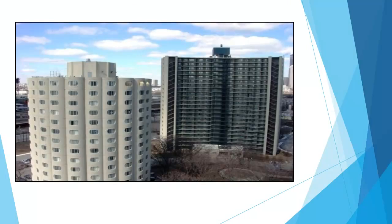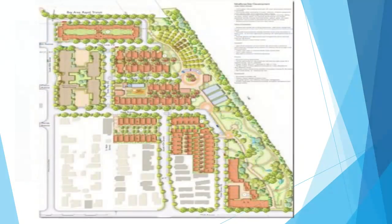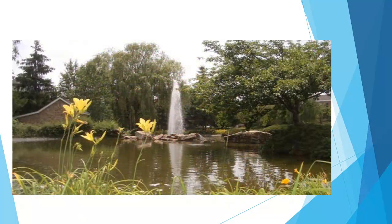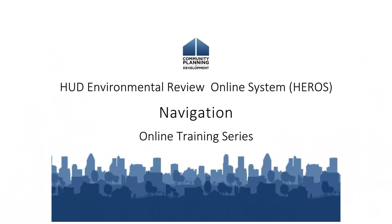Welcome to the HUD Environmental Review Online System eTutorial. This is one in a series of video tutorials on completing an environmental review through HEROES. This video will show you how to navigate through HEROES and explain basic navigational symbols and conventions that are used throughout the system.